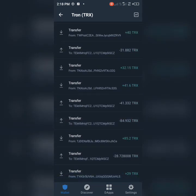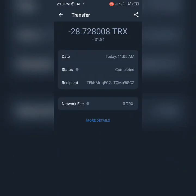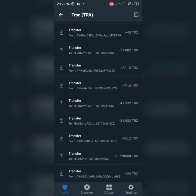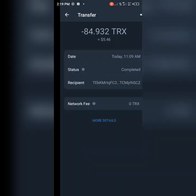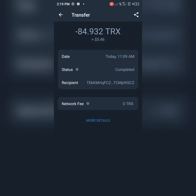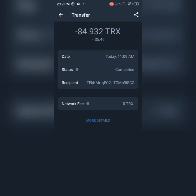Let's look at it — we have 29 TRS. We sent it in around 11:04. Now let's look — it was sent out around 11:05, just within a minute. And look at the 5.2 TRS at 11:09 — also around 11:09. Which means within a second of sending your TRS into this wallet, it will automatically send out to another wallet.